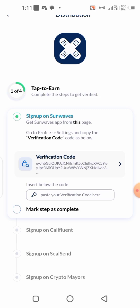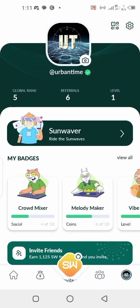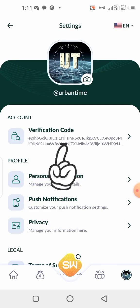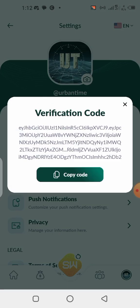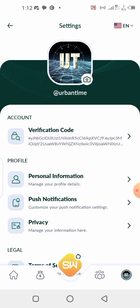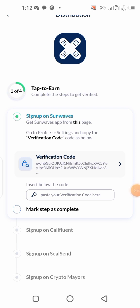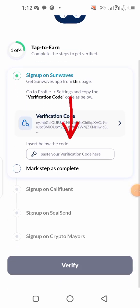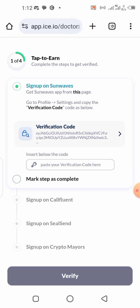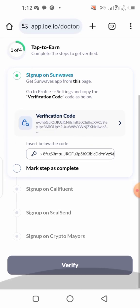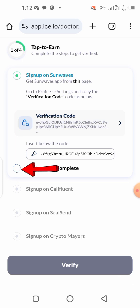We need to go to Songwave and copy our verification code. Here in my Songwave application, I'll click on Settings, then tap on verification code and copy it. Then I go back to my DRX app and paste the code into the box. I'll paste it, and that step is completed. I'll mark it and click on it — very good.